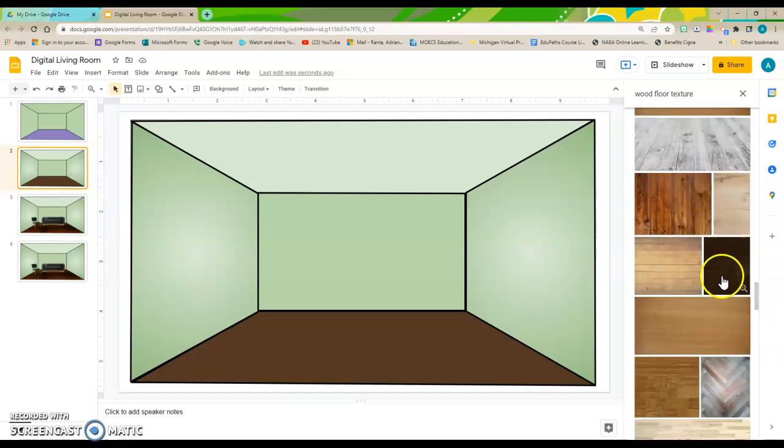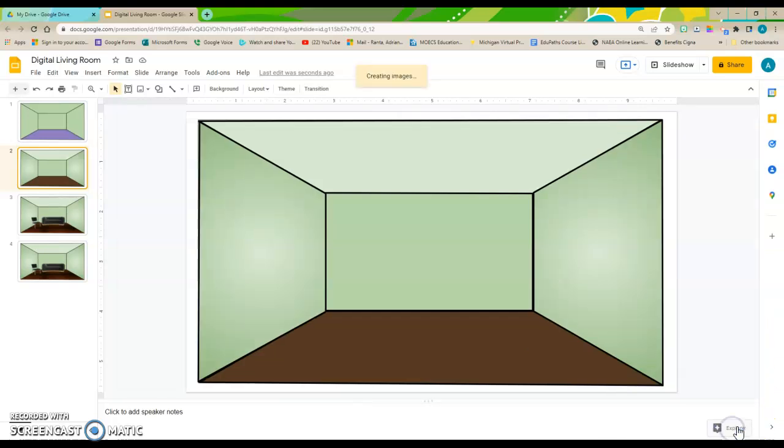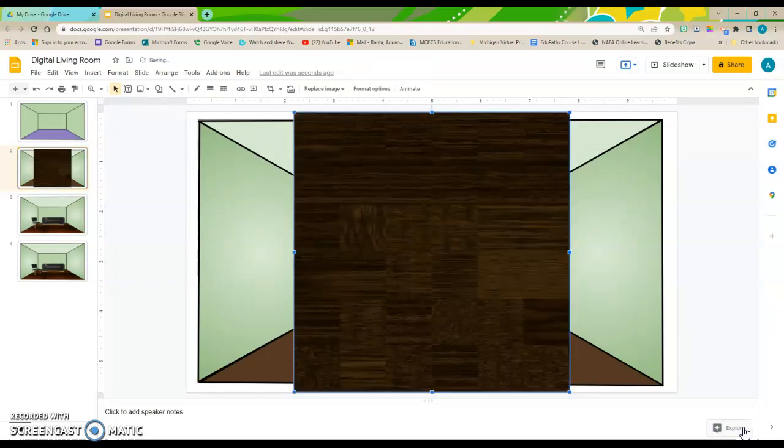I like this dark wood texture here. So, I'm going to select that texture, and I'm going to click on Insert. It is not the right shape for my trapezoid floor.